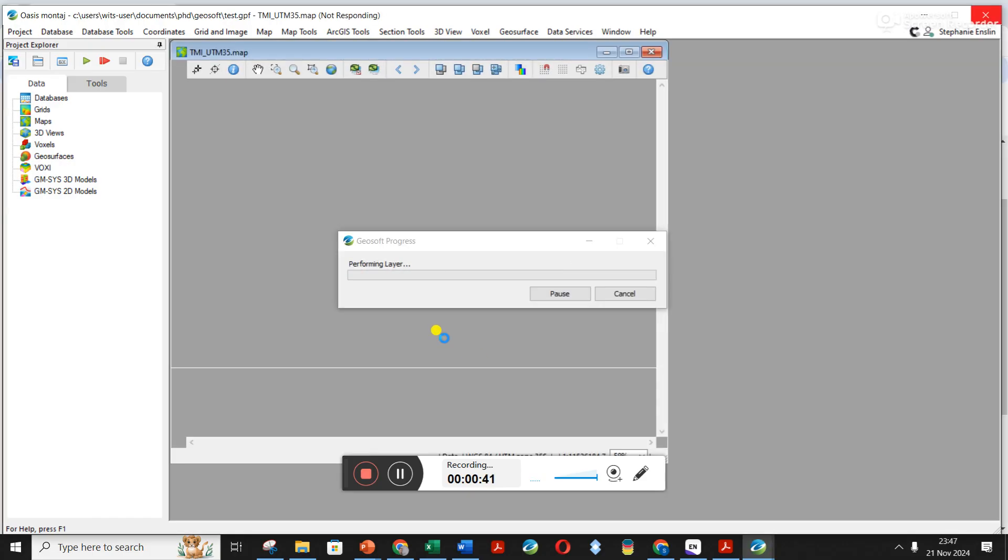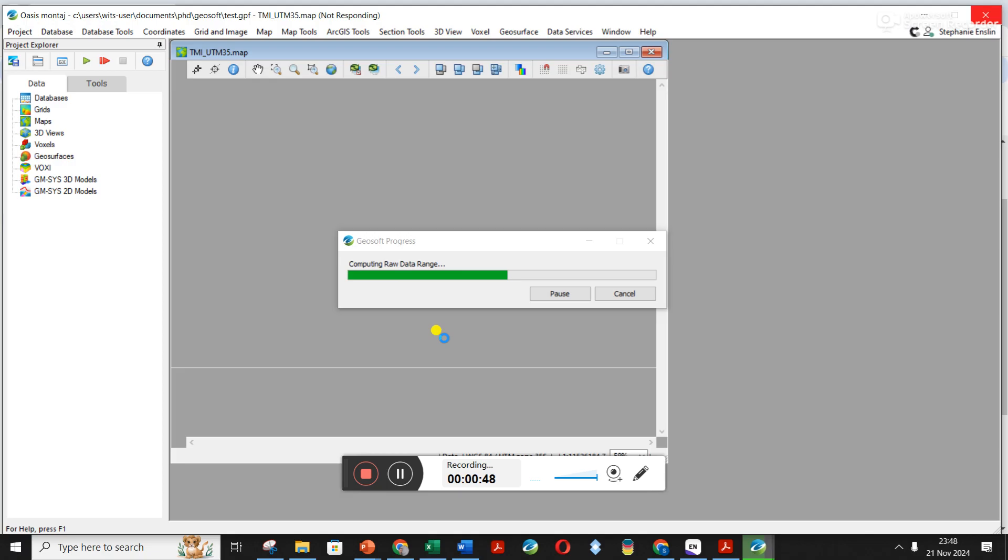It's loading in a grid, but at the same time it's actually creating a map from that grid. Maybe I'll pause until everything's loaded.